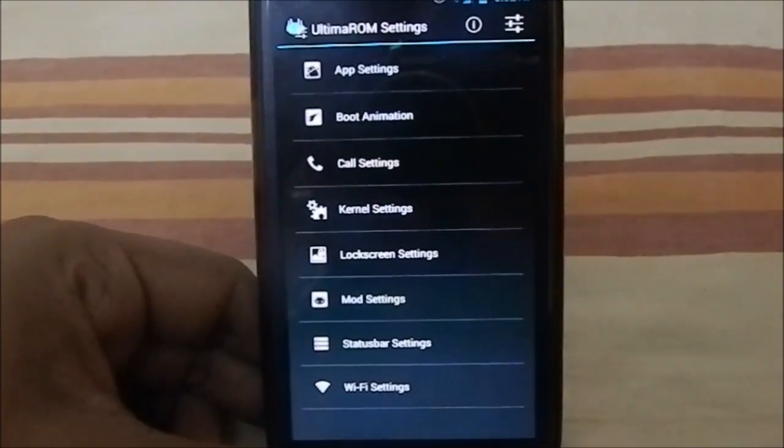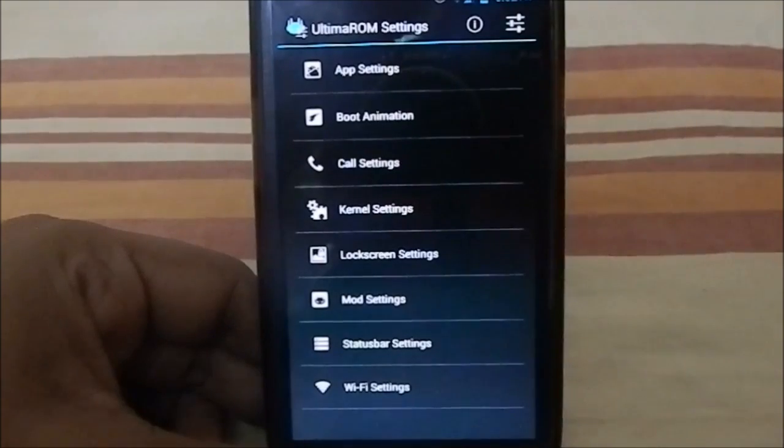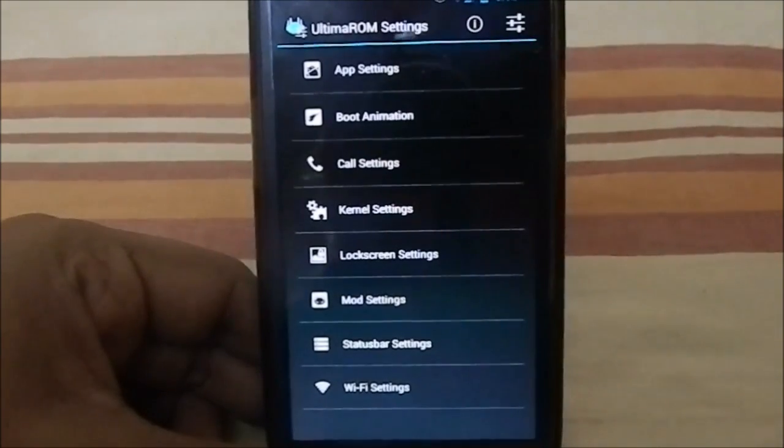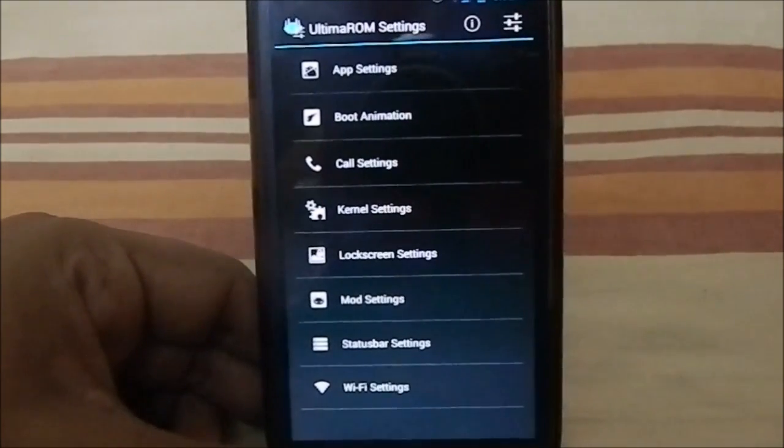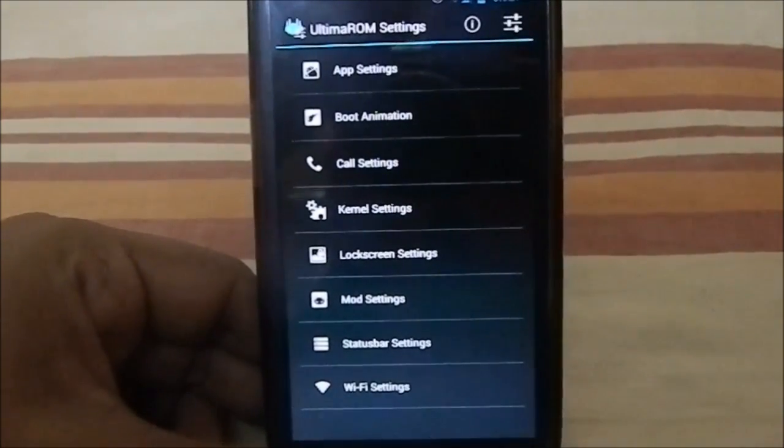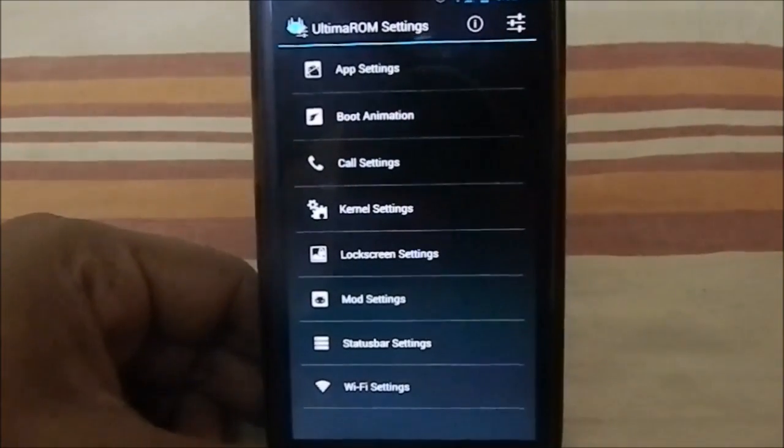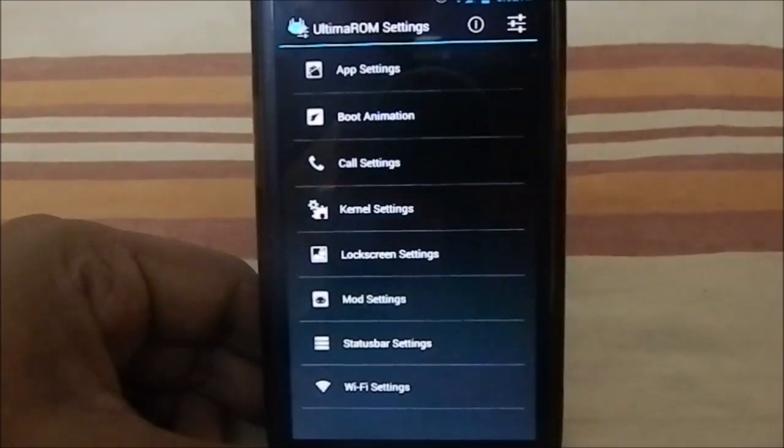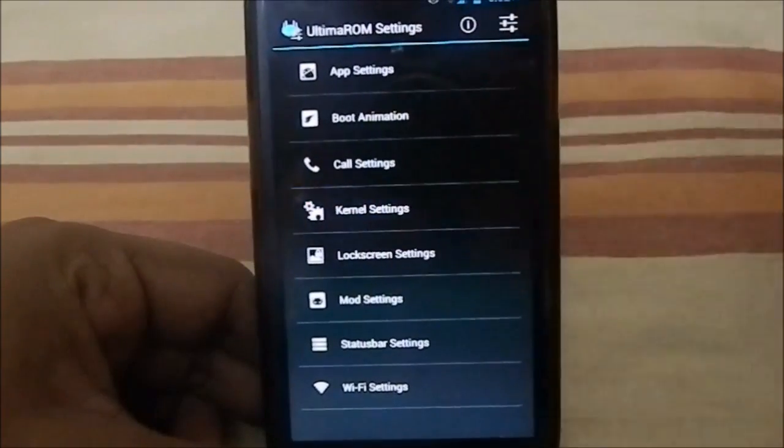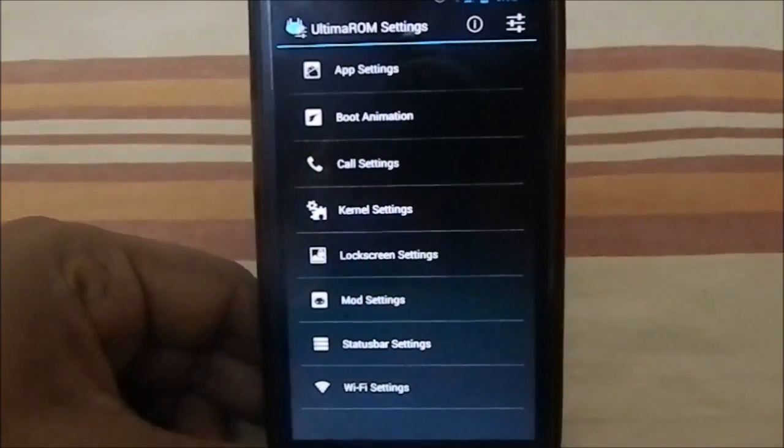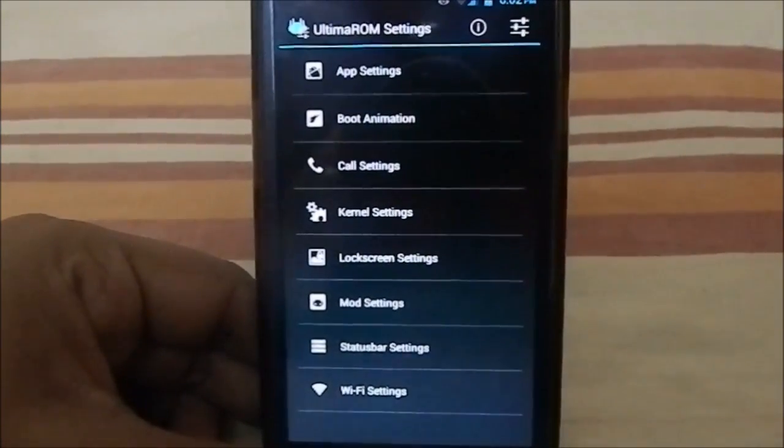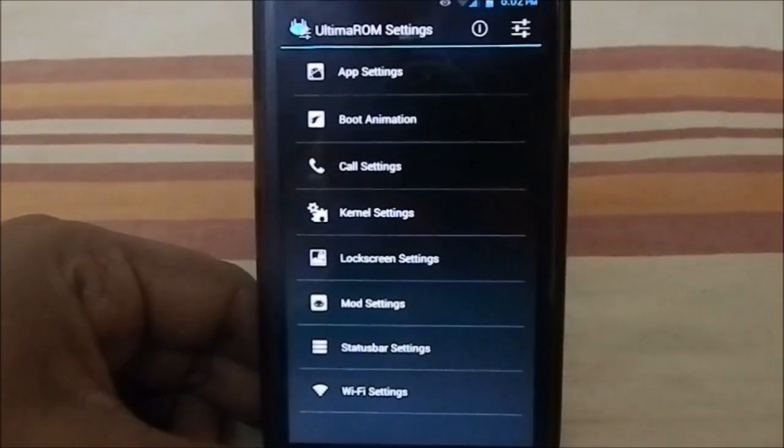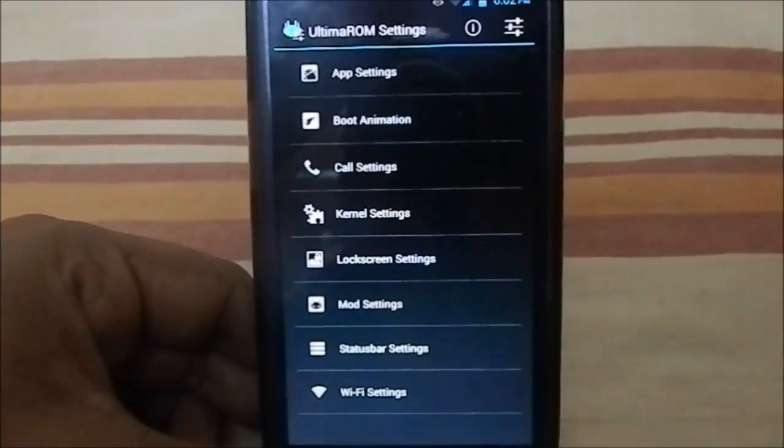Kernel settings: it depends on what kernel you are using from the Aroma installer. If you have seen my installation guide, you can see there are a few kernels to choose from, namely Boeffla kernel and Yank kernel. If you choose any other kernel—I chose the stock kernel, therefore I don't have any kernel settings enabled.